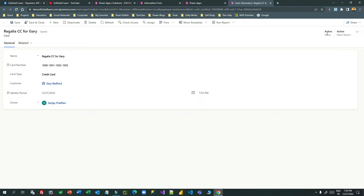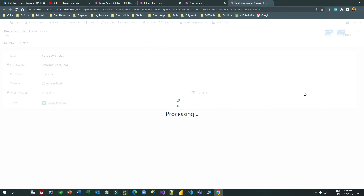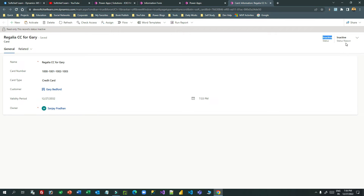When you create a record, by default it is active/active for both fields. If you click the deactivate button, the status becomes inactive and status reason also becomes inactive. This does not seem very relevant to our business need. In some scenarios, if you need a more granular reason for a status, you can leverage the status reason field to provide a more granular level of status.